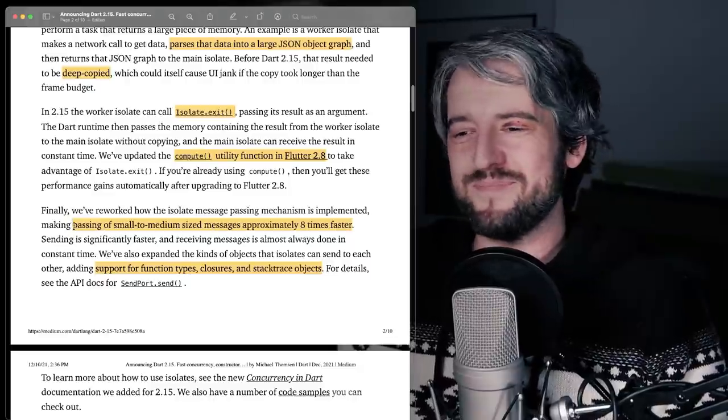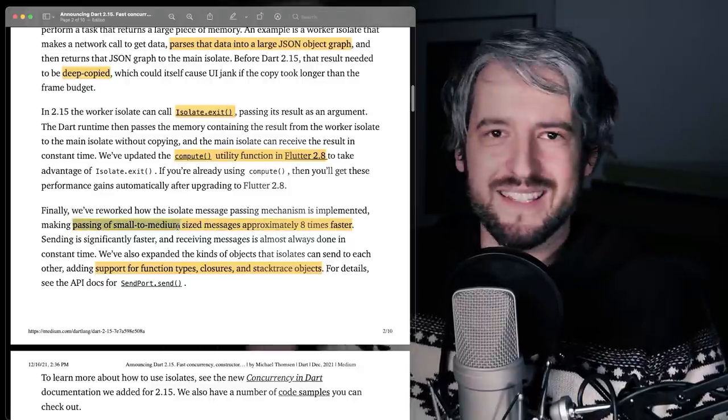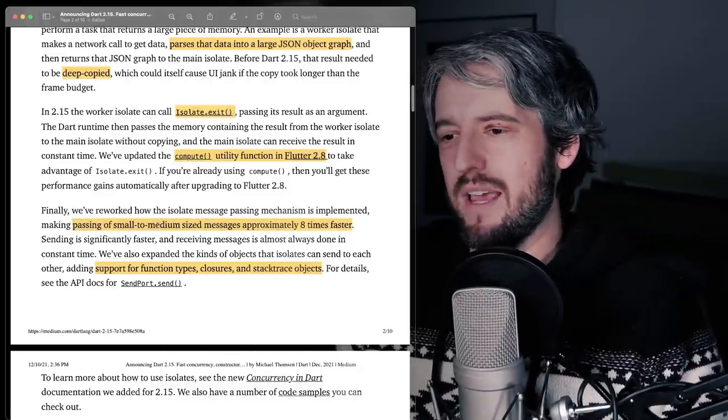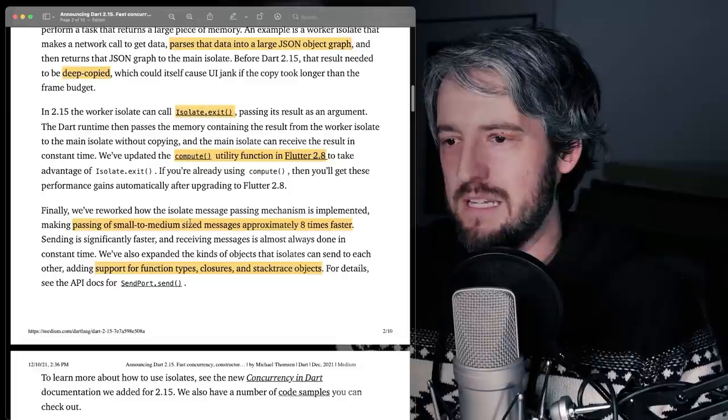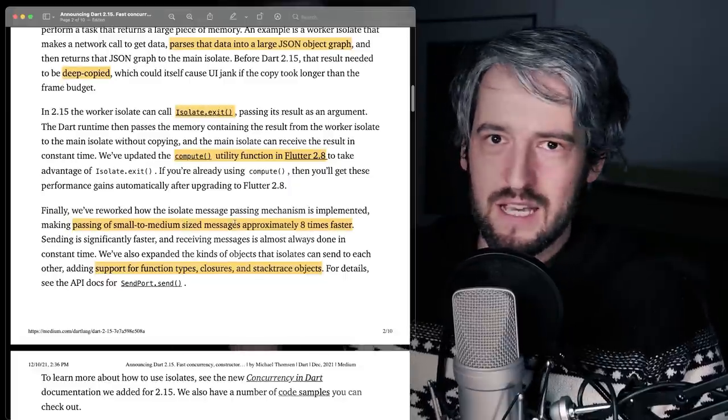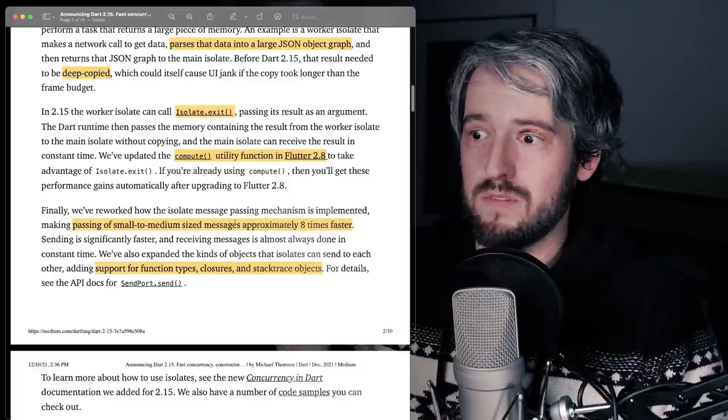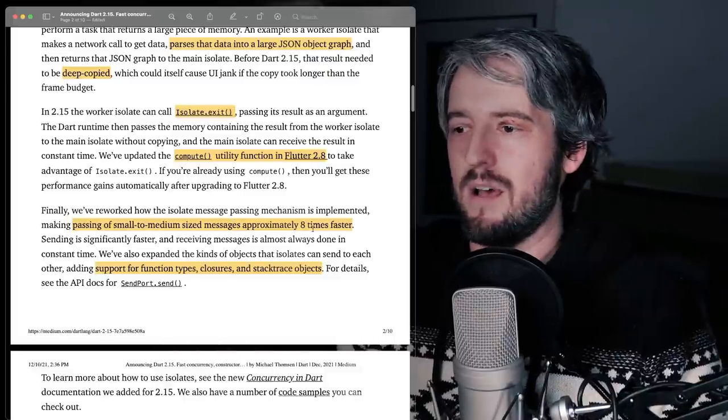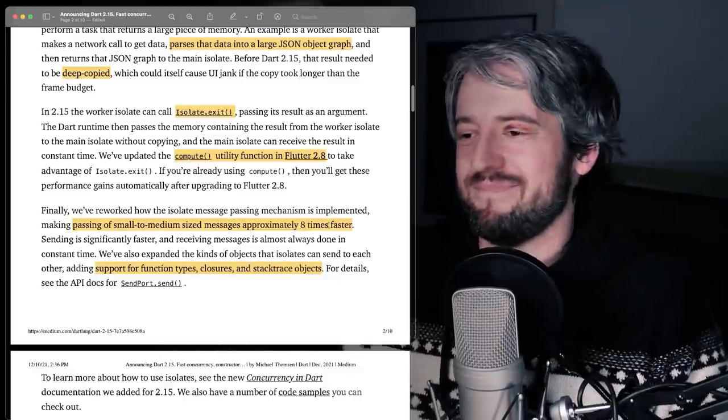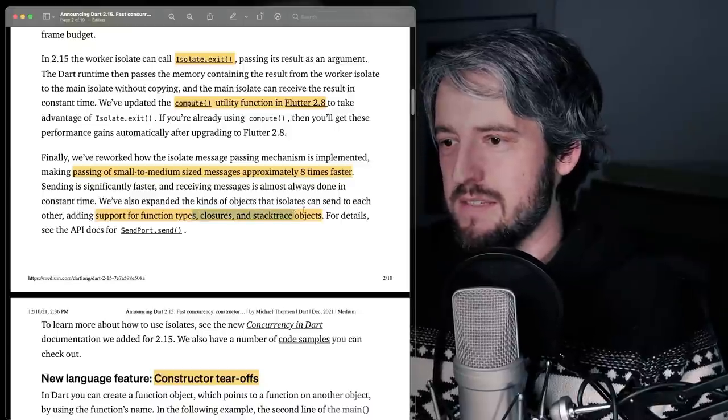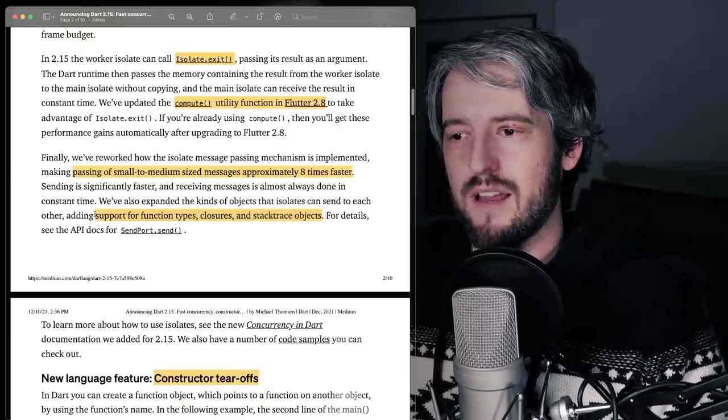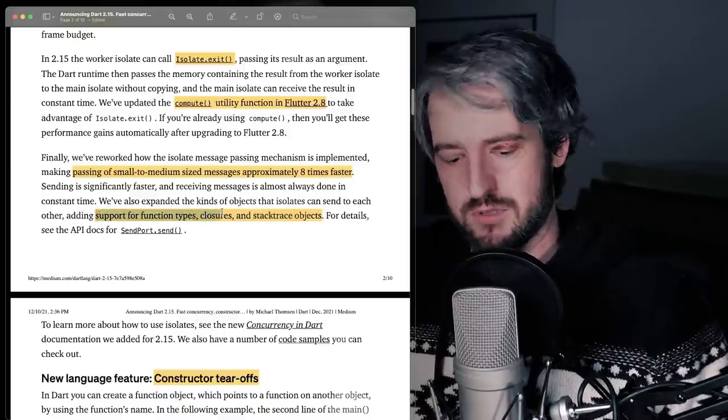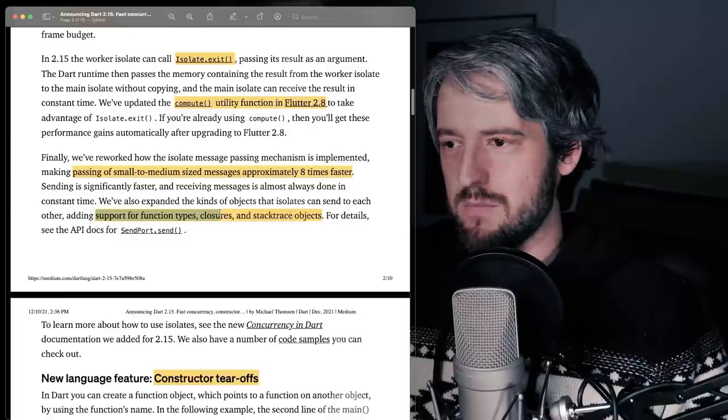Also, they're in passing saying that just sending medium to small size messages, which is what most isolates do most of the time is now eight times faster. So yeah, I'm very happy about this. And you can now send function types, closures, and stacktrace objects.